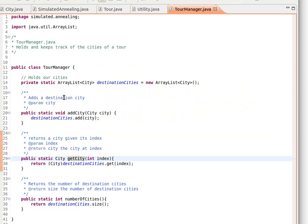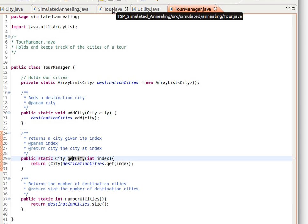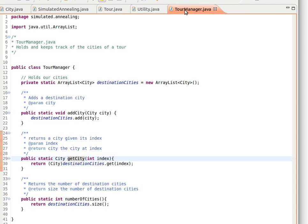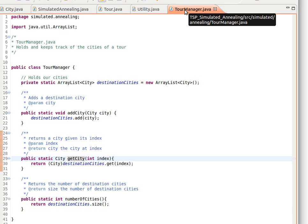In the previous video we mentioned that we had two classes, City and Tour, and we made use of this class called Tour Manager. We're going to use this Tour Manager class in the very beginning when we add cities to our tour because